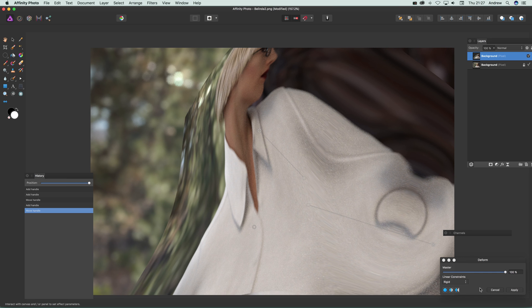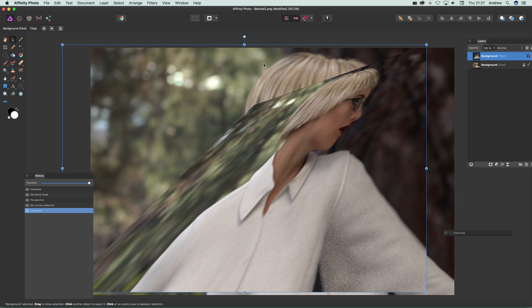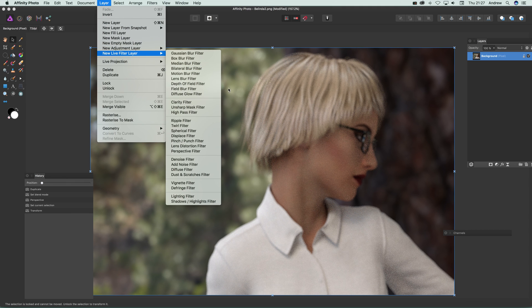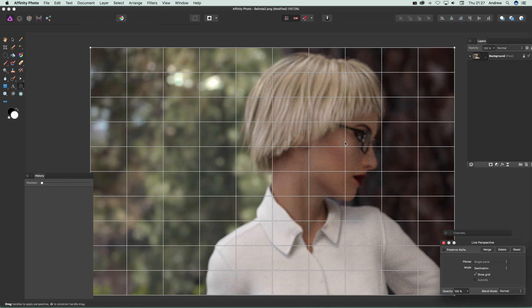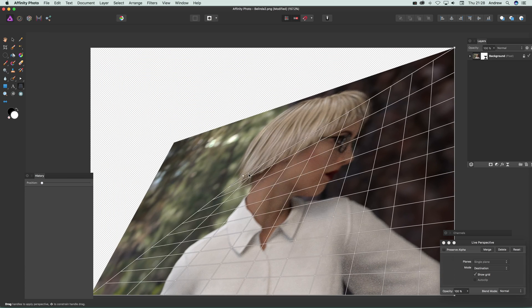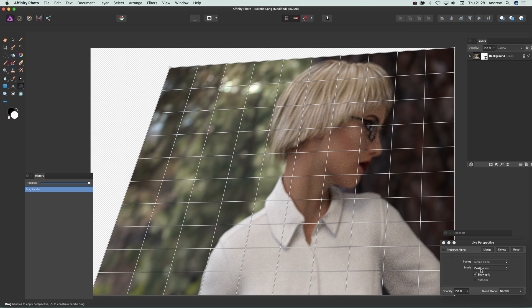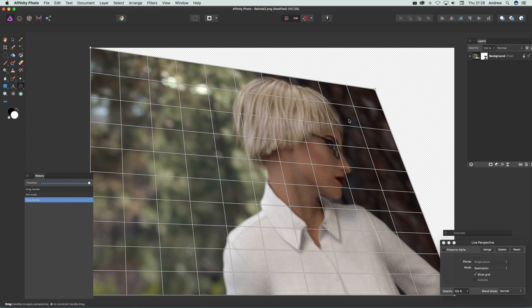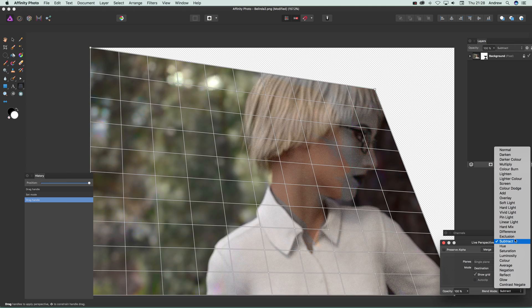Now I want to show that there's also the option via Layer > New Live Filter Layer > Perspective Filter. The thing here though is there's no option for dual plane for some reason. But you've got the same options and you can manipulate it as before. If you have multiple layers this one has transparency in the background, but you can use blending modes there as well.